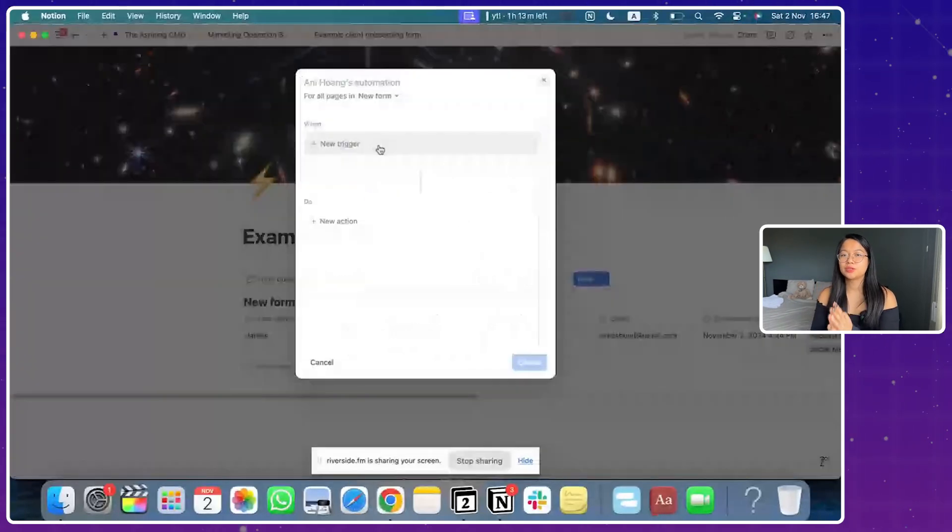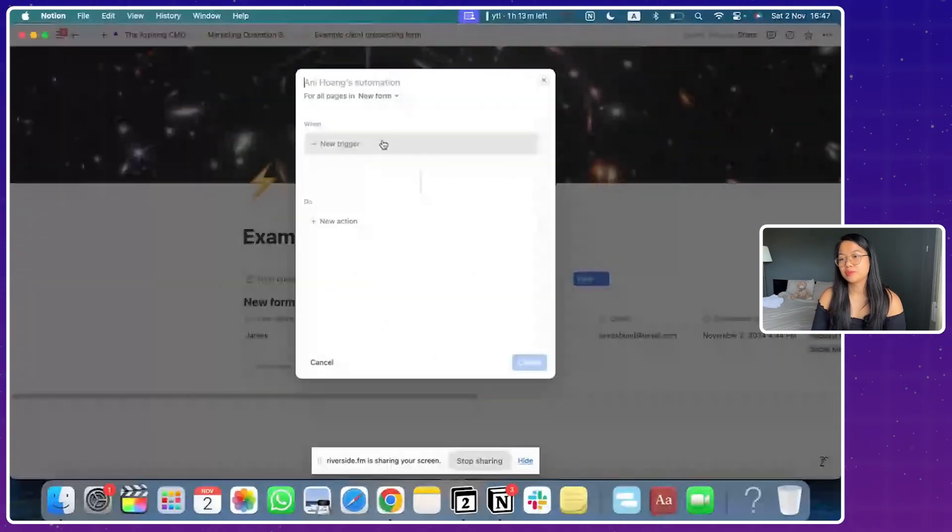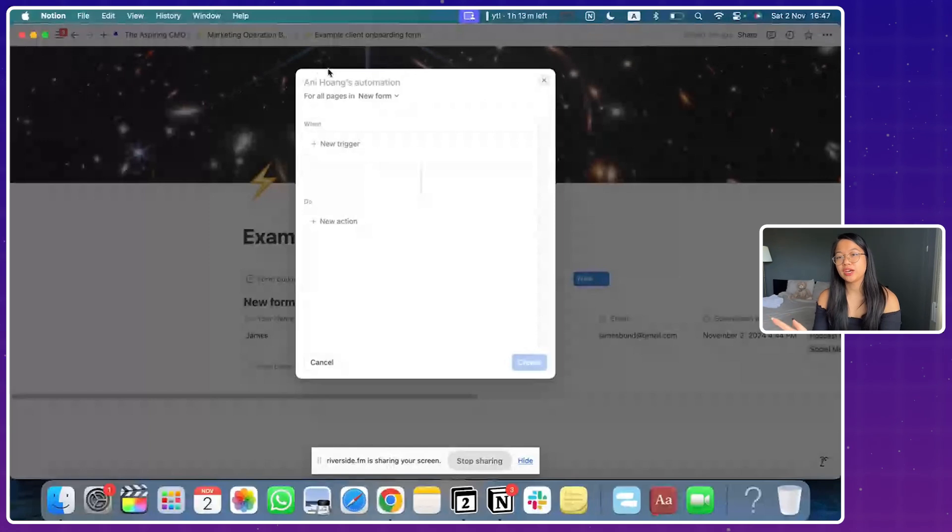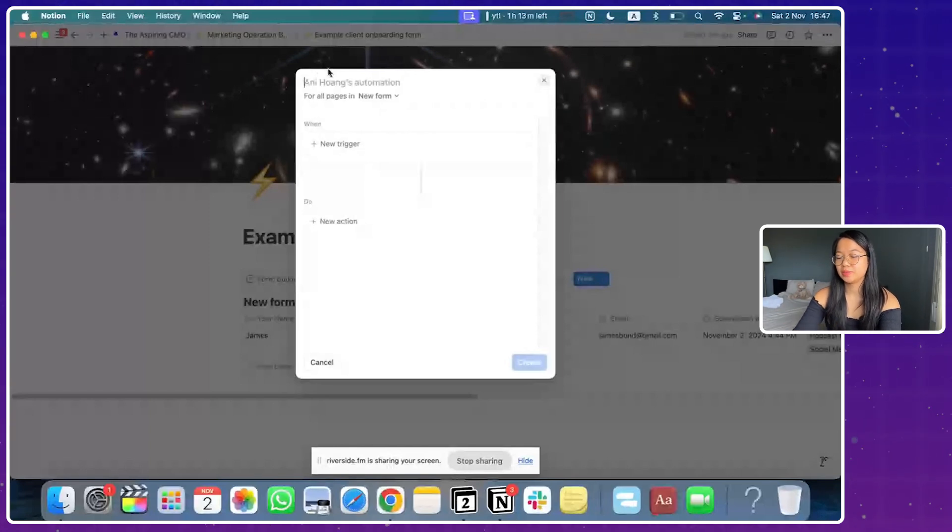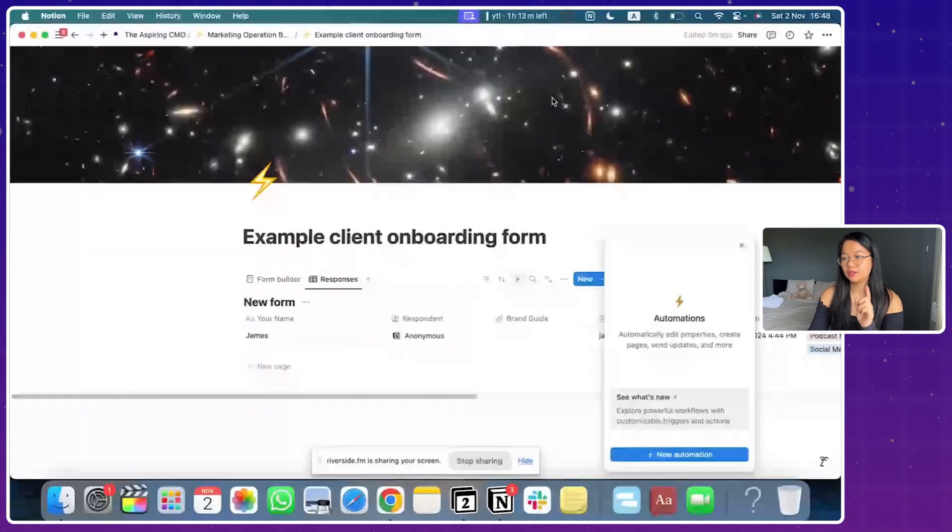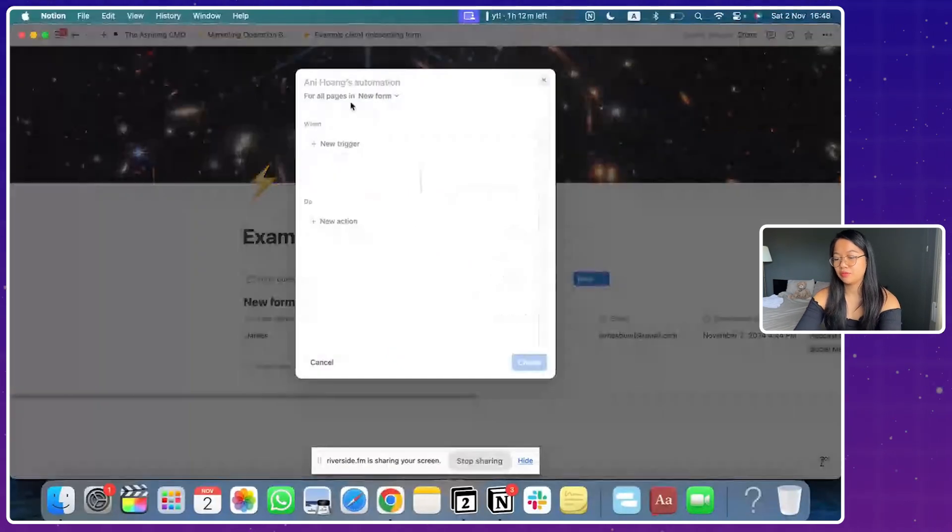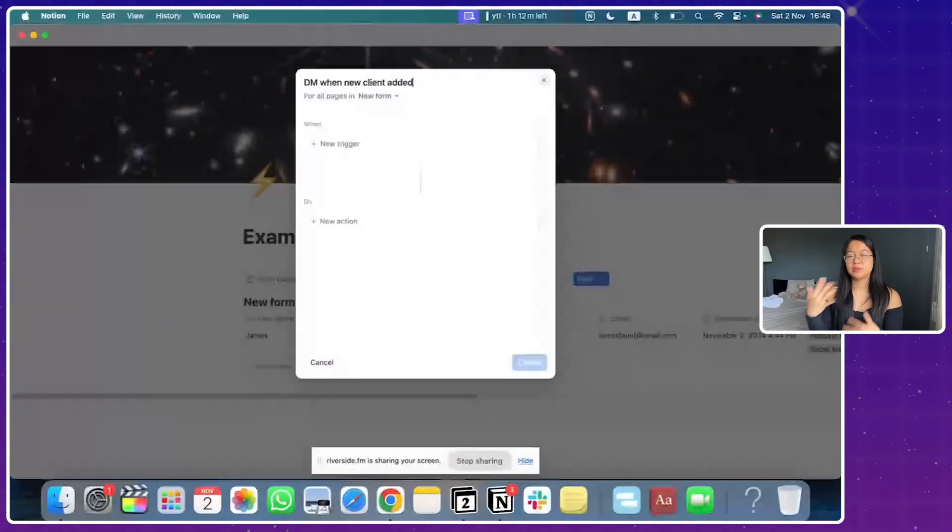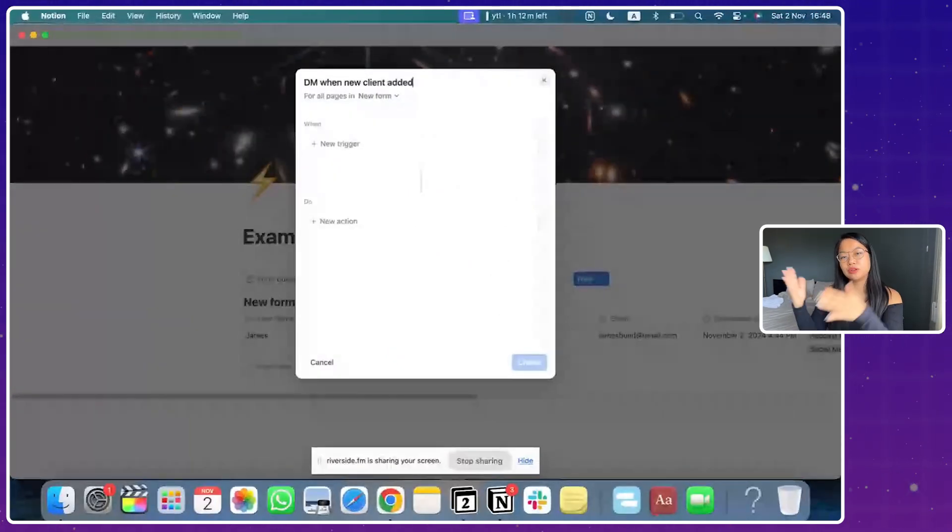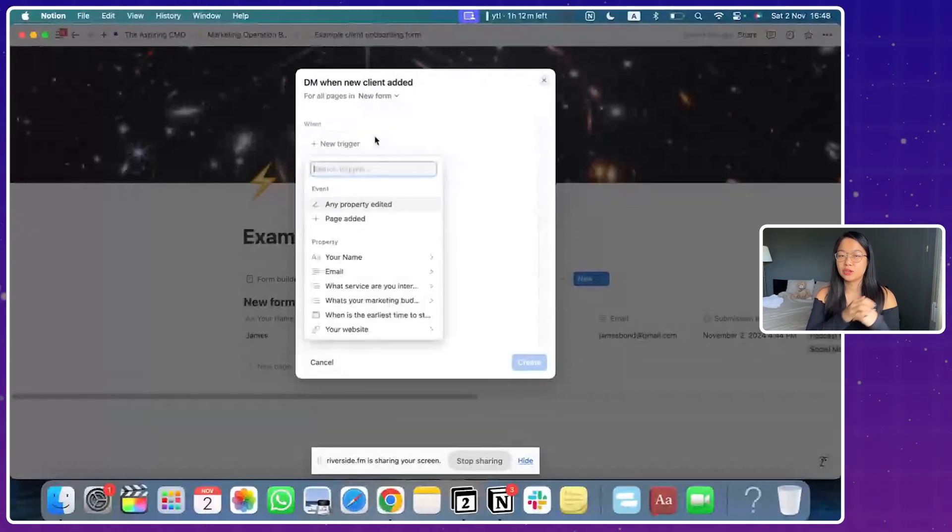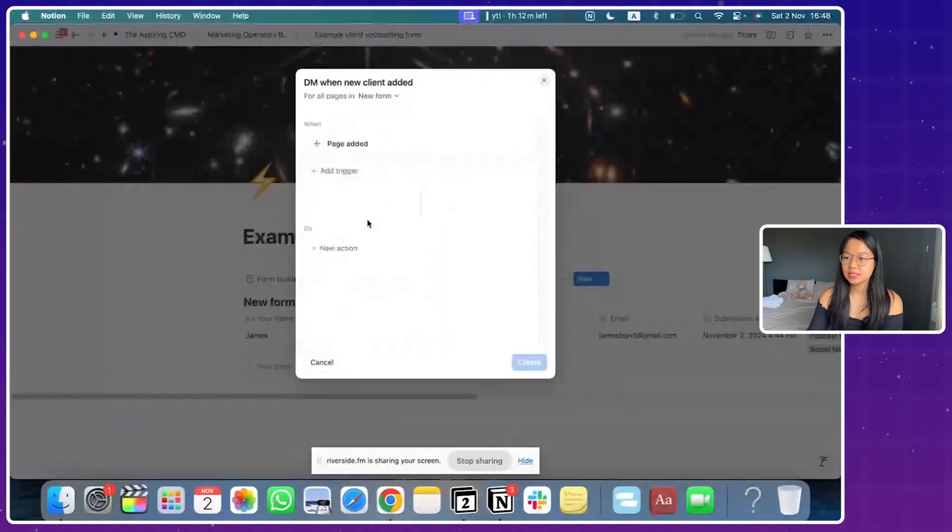So in order to start your first automation on Notion, let's say I want to get notified each time I have a new client added to the database. That's going to be, first of all, click on the lightning button. You will have to define the name of this automation. So this is going to send me a DM or notification when a new client is added. And the trigger is if there are new pages added to this database.